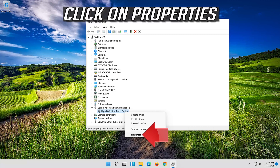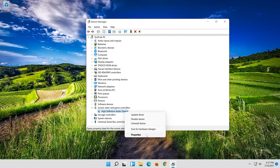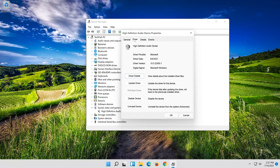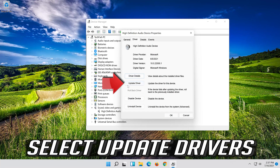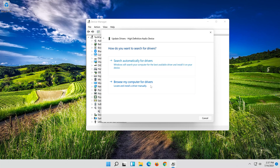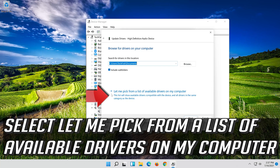Click on Properties. Open the Driver tab. Select Update Driver. Select Browse My Computer for Driver Software. Select Let me pick from a list of available drivers on my computer.